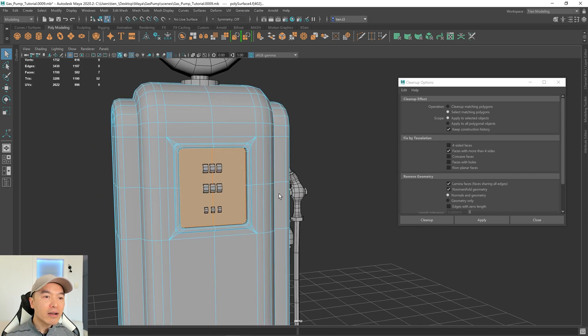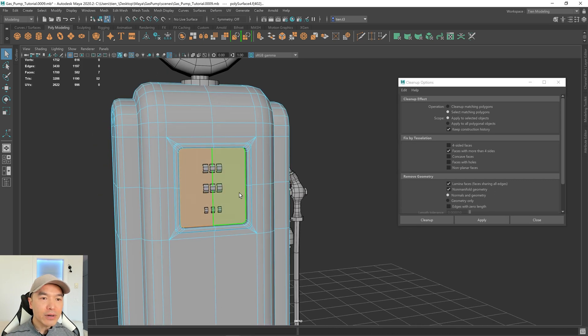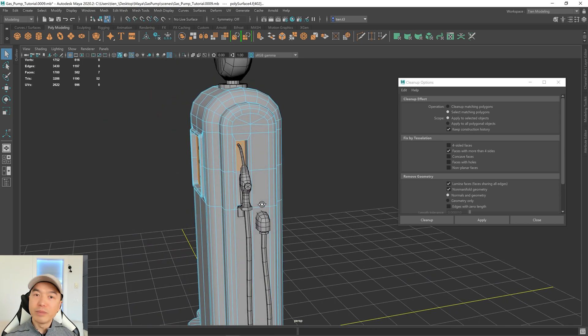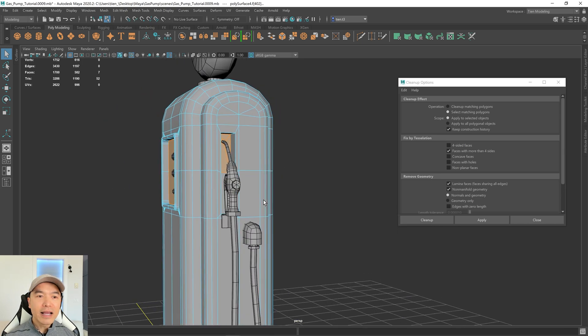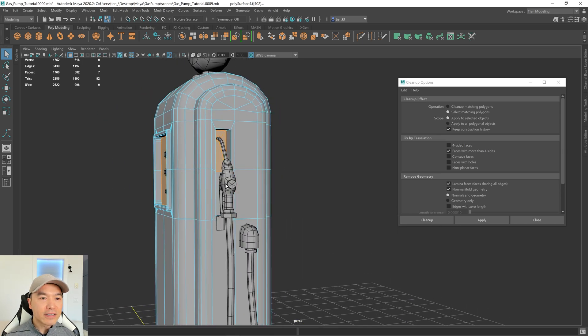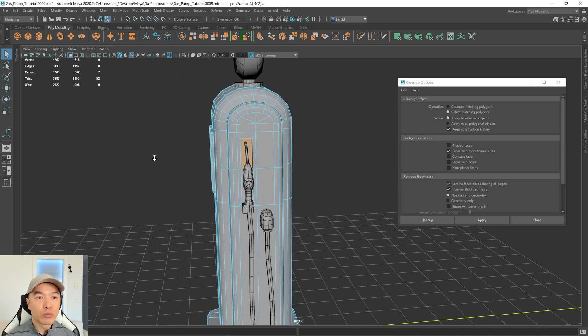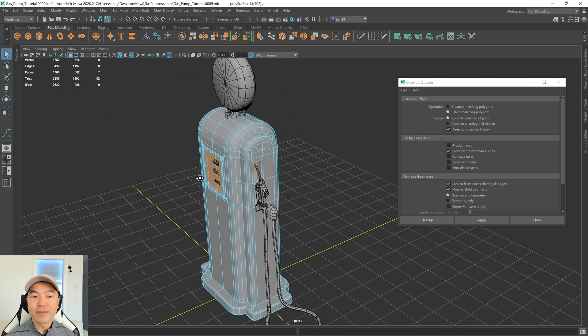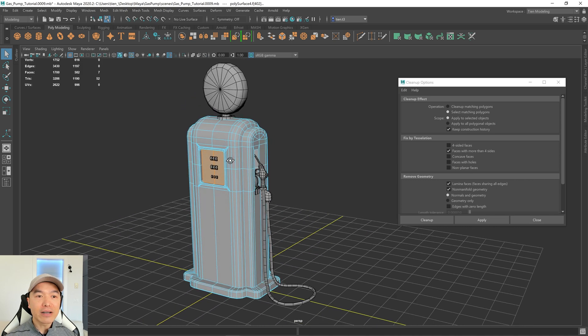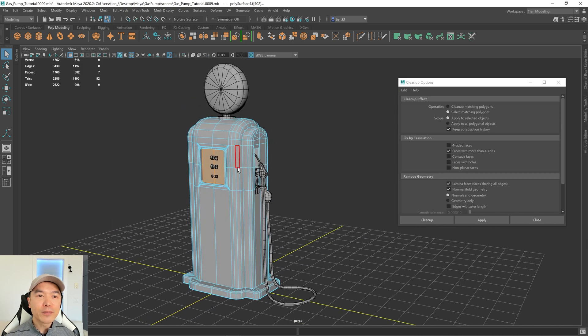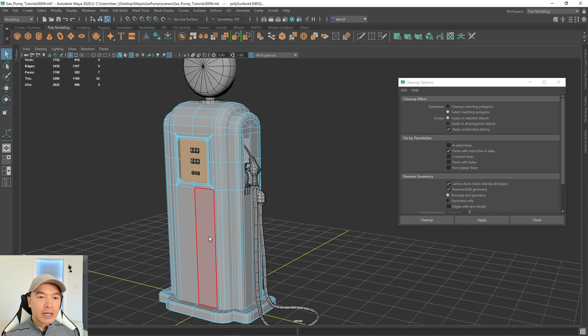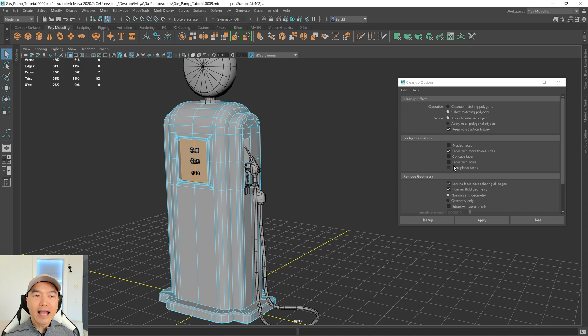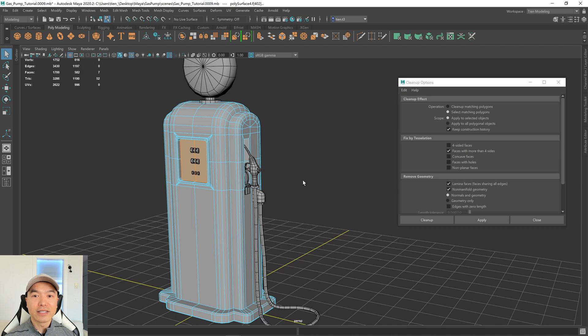And it's showing some NGONs on the front here on our display, which is this flat area, which will be totally fine. And on the side here, where our fuel nozzle will insert into, which will be fine as well. So that's expected. Why I like to check for NGONs, though, is that sometimes your vertices might not be properly welded, and checking for NGONs can help locate those areas.